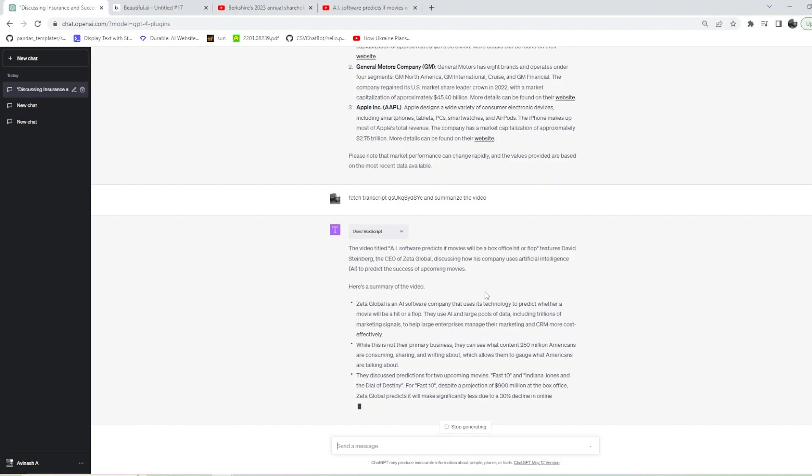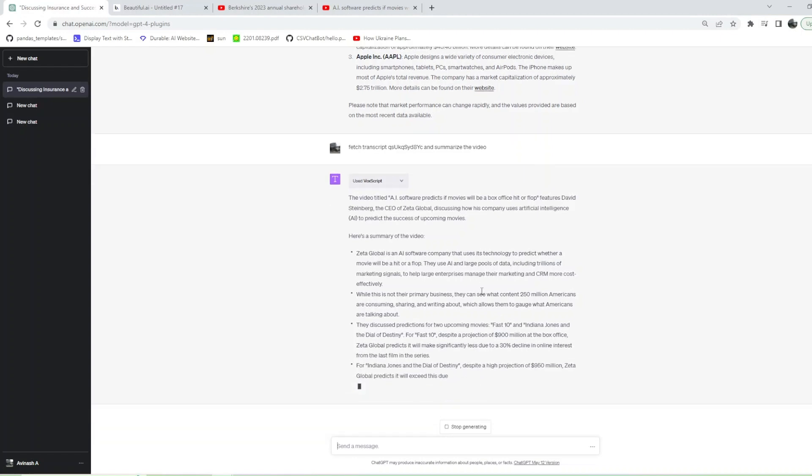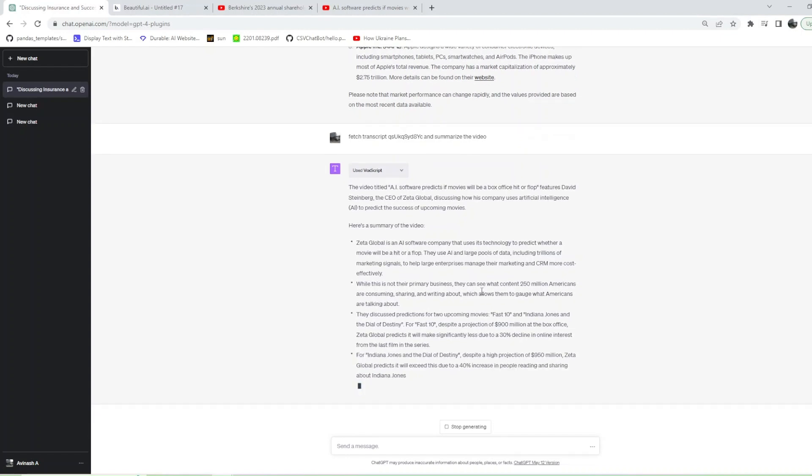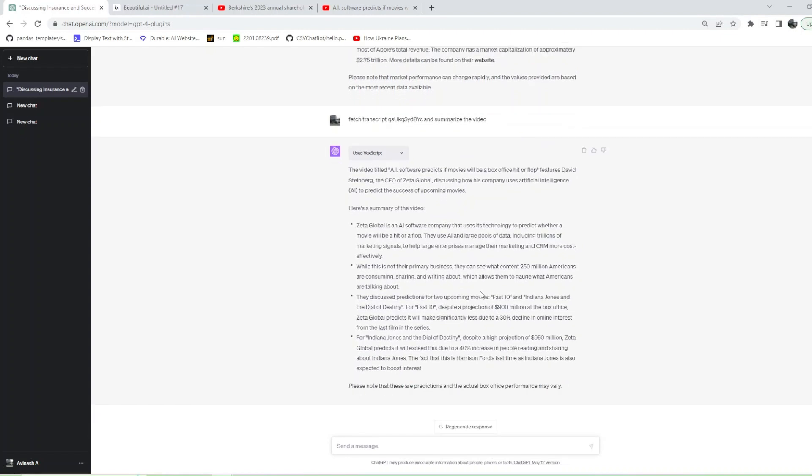We can ask follow-up questions on them. One follow-up question I have asked in the next prompt is: 'Is this for all international markets or is it only for Hollywood?' So that's what this prompt is signifying—is this video talking about Hollywood or other country box office collections? Let's see what ChatGPT says.